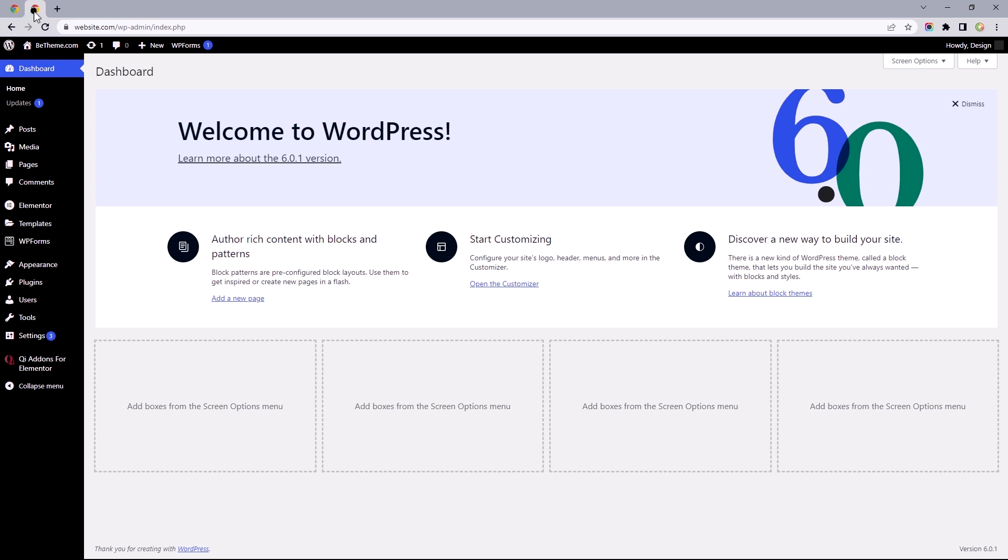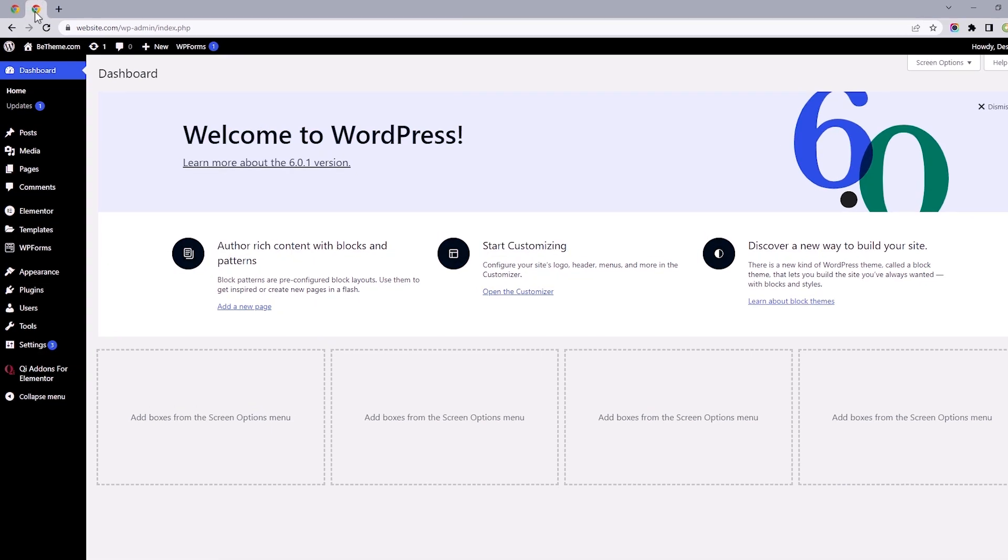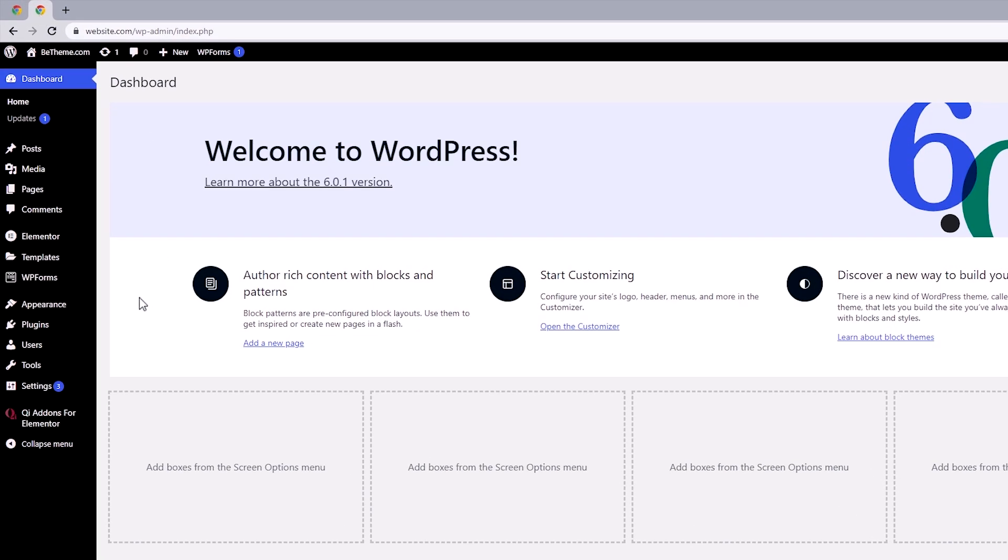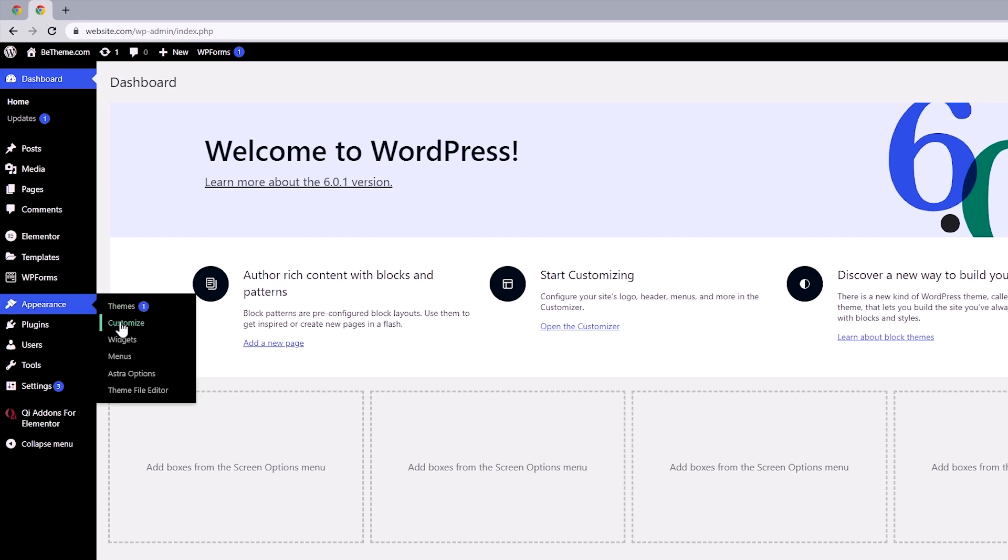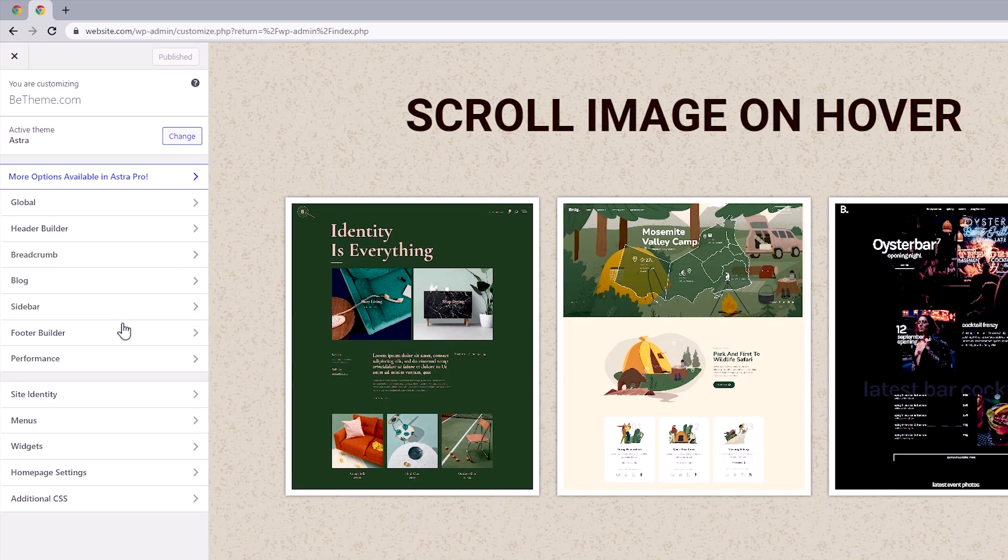By default, most themes have the customizer settings to add in a custom CSS. That will be under appearance, customize, and then additional CSS.